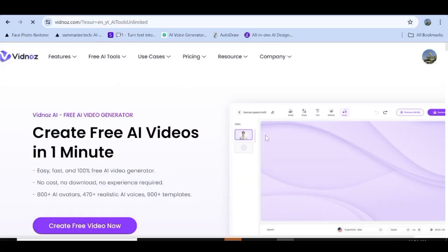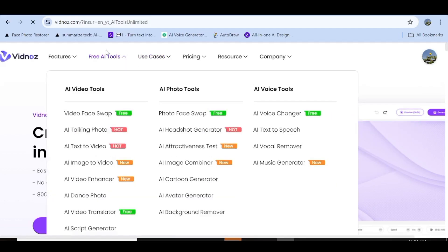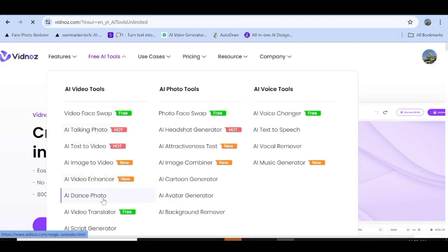The tool I'm talking about is Vidnose, and with Vidnose you have access to a range of AI tools that you can use to edit or create your videos, photos and voice. We'll have a brief look at each of these AI tools later on in the video.